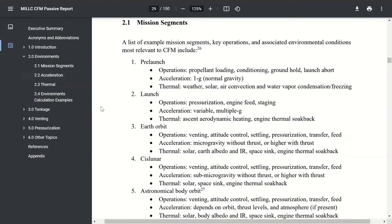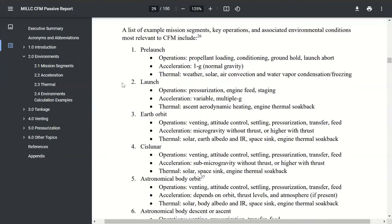Looking at the mission segments: storage is always a CFM consideration regardless of what segment you're in. This is another sort of checklist if you're trying to think through your cryogenic fluid management system — understand what kind of operations you're going to be seeing. For example, on pre-launch: loading, conditioning, ground hold, and potential launch abort. The acceleration level is normal gravity for pre-launch. The thermal conditions include weather, solar, air convection, water vapor, condensation, or freezing on the outside of your tank if you've got foam insulation. As you go through launch, Earth orbits, cislunar, and approaching various astronomical bodies, all of that affects your thermal and acceleration environments.